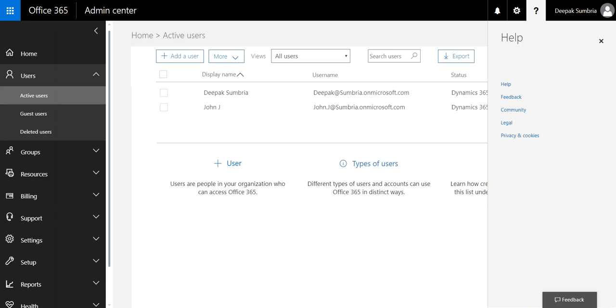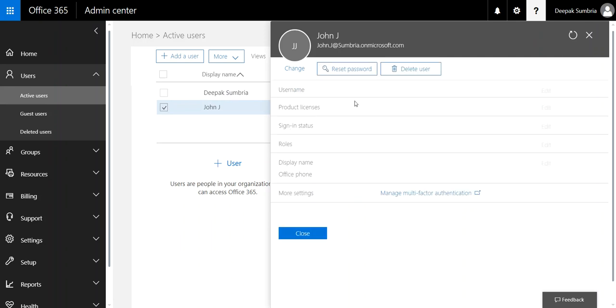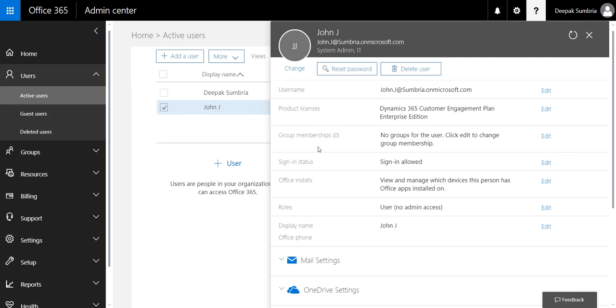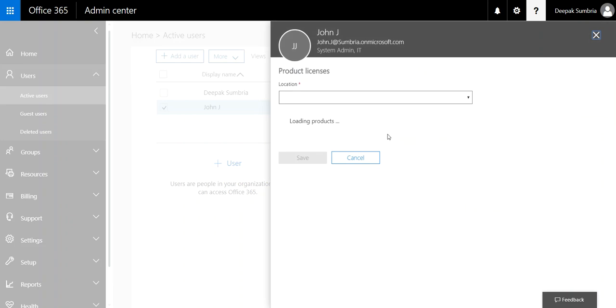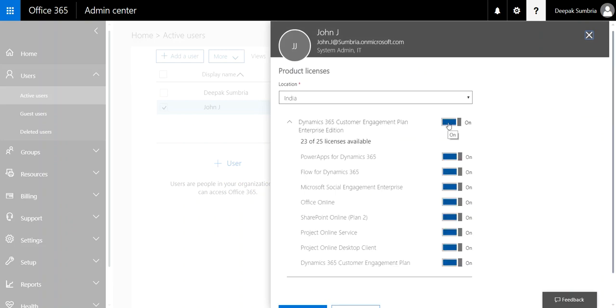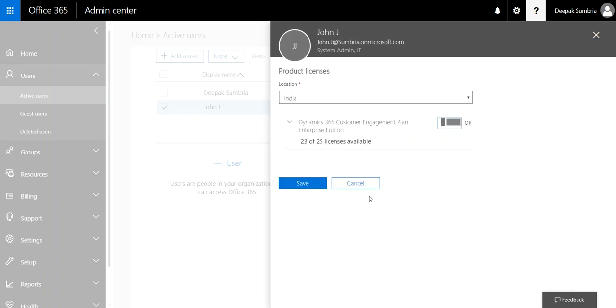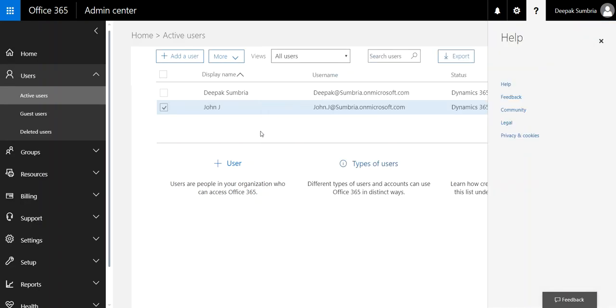We have two options. We can select the user and from here we can release the license, or we can directly delete the user. If we delete the user, the license will automatically release.